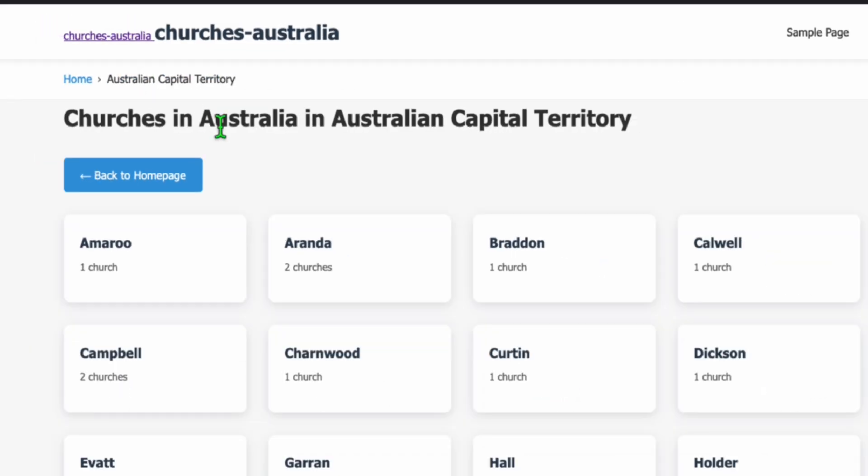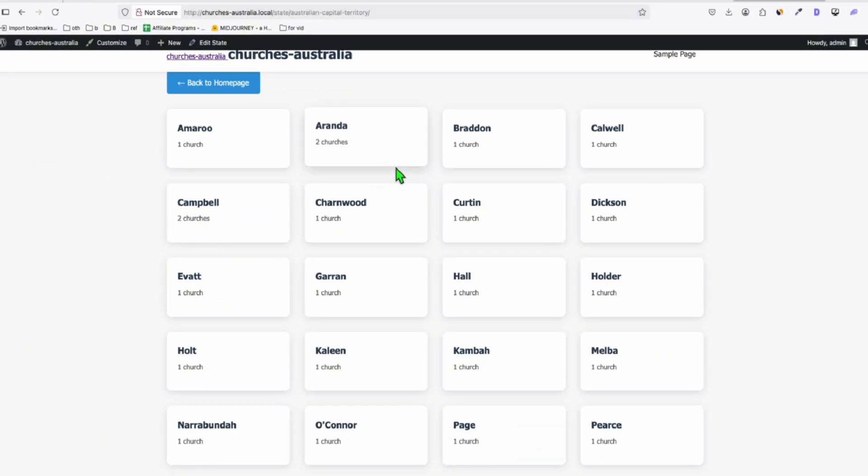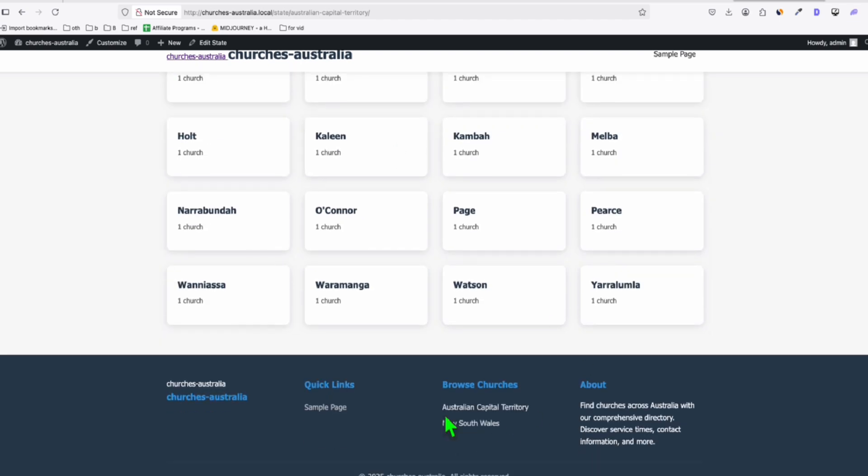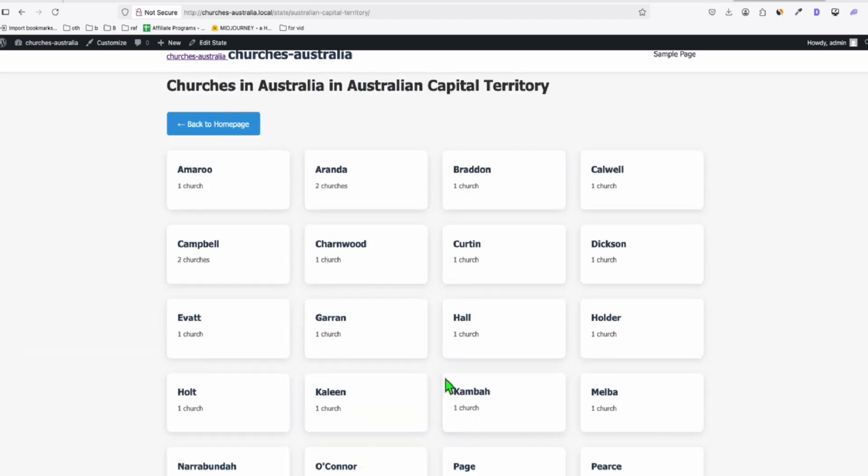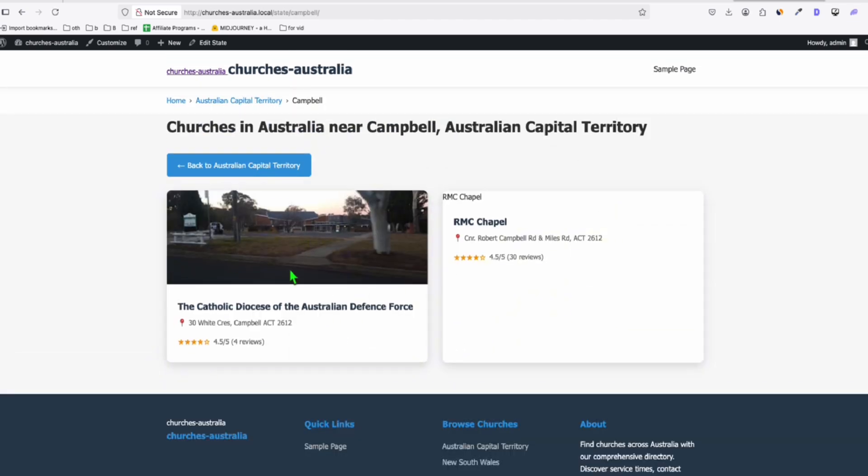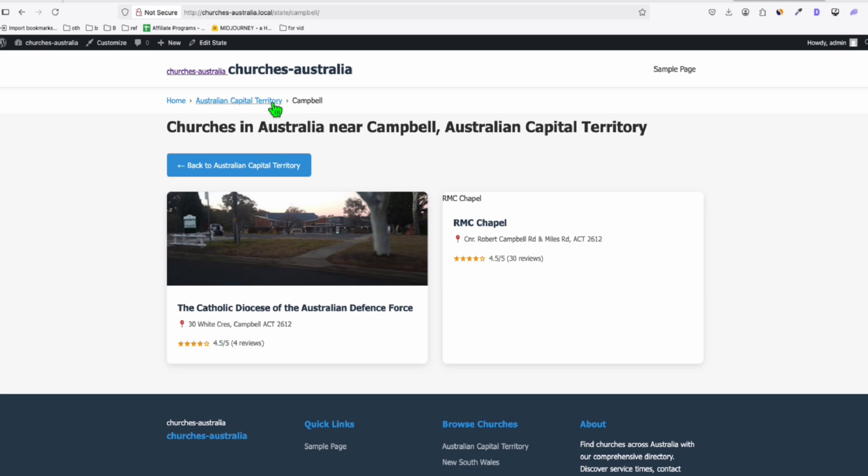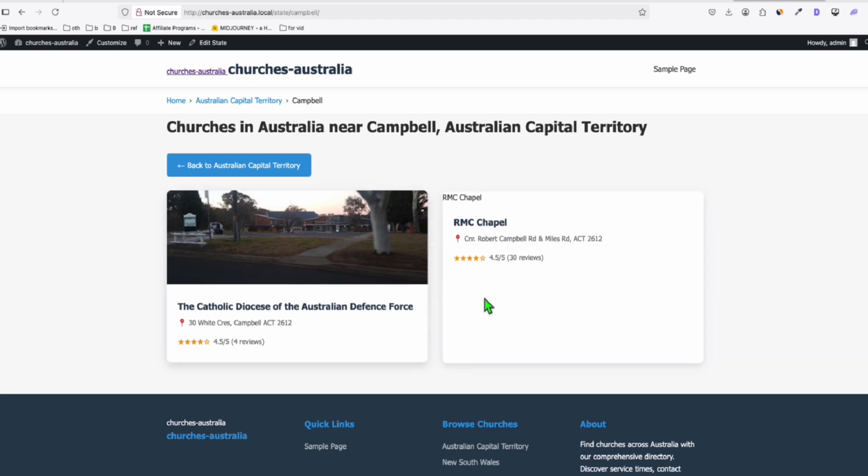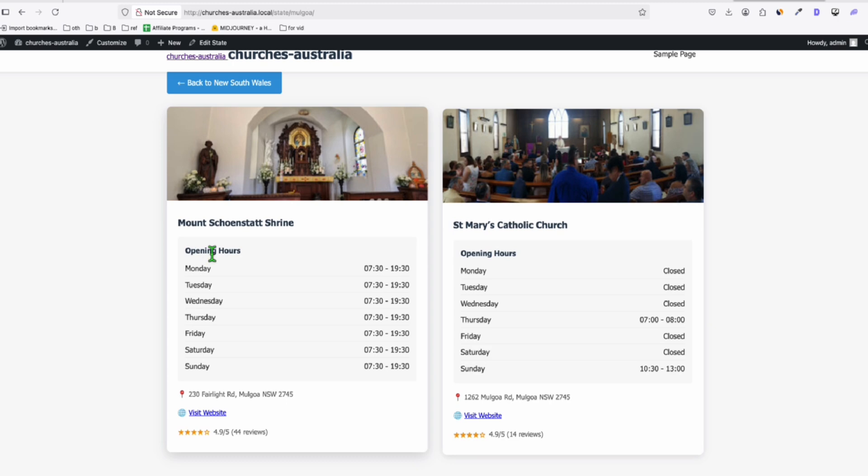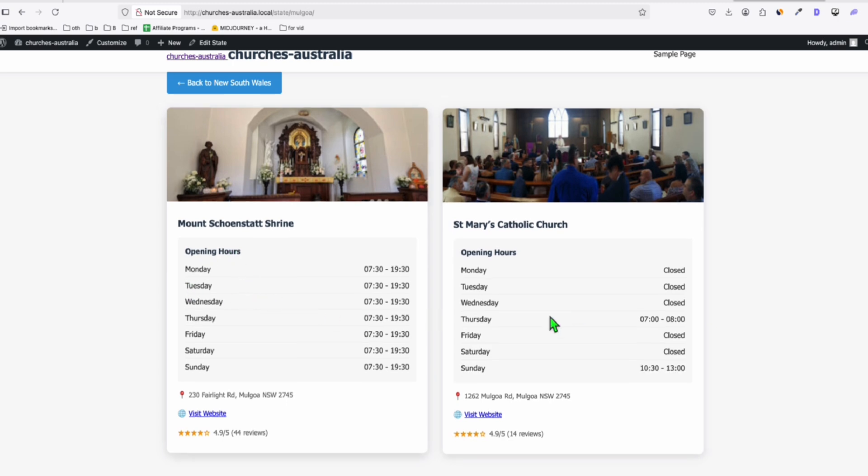And this is our footer right here. And let's see how it's listing the... So when you go to the city and then the Campbell City, so this is how it's going to leave the church. All right, so this one is with the opening hours.